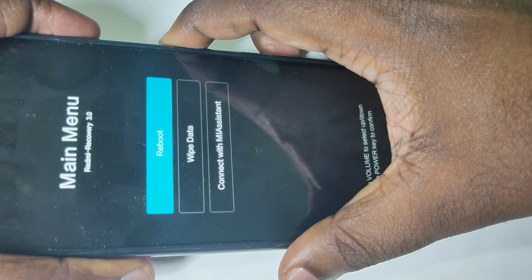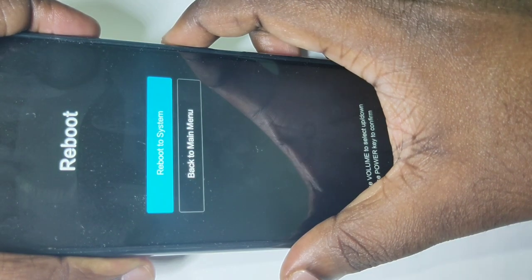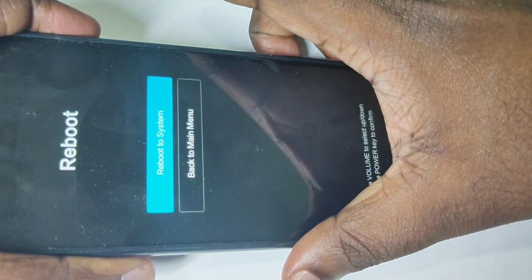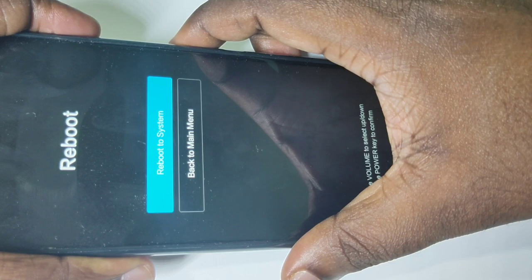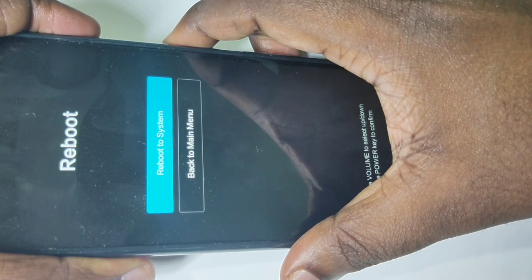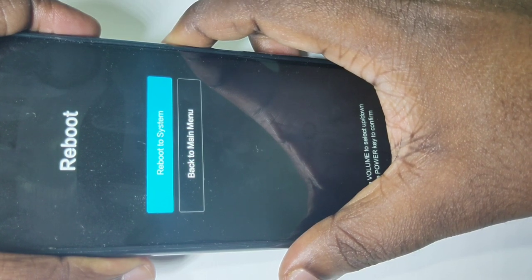Press the power button one more time to reboot to system. Now it's rebooting, please wait.